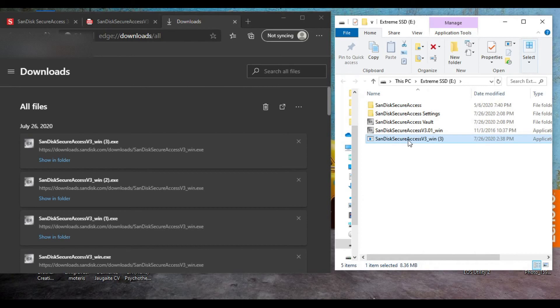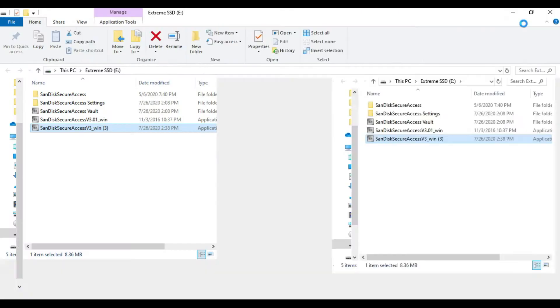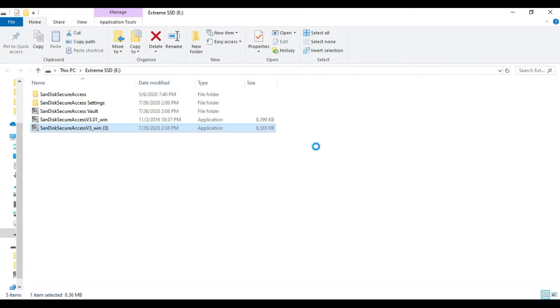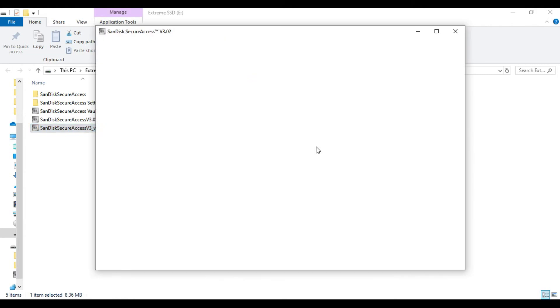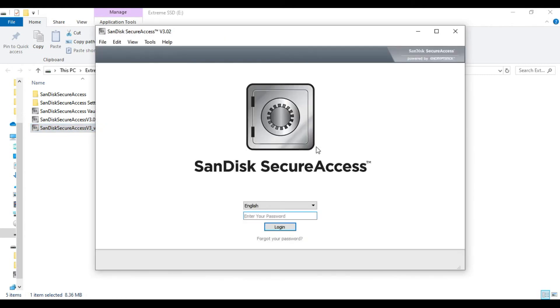The last part is clicking on the file you just dropped in your SSD. It's loading and will open in a second. This is your vault, your personal vault. It asks me for my password because I've already created it, but for you